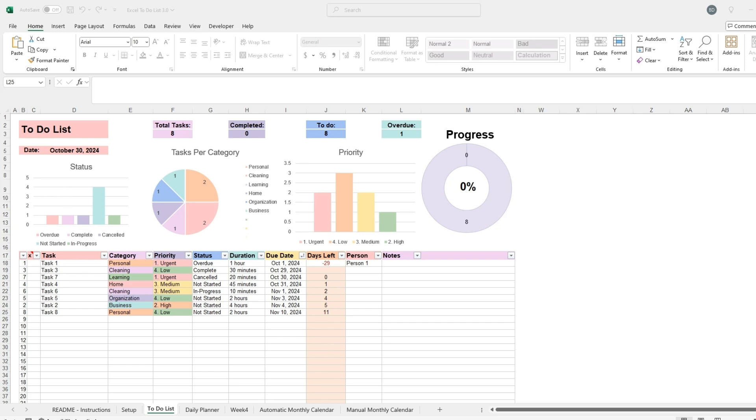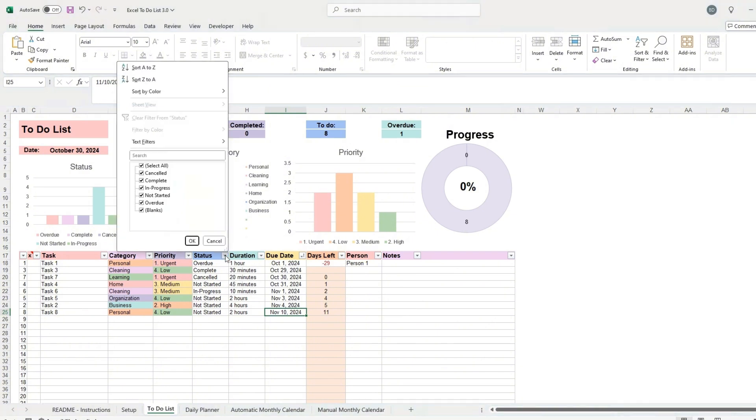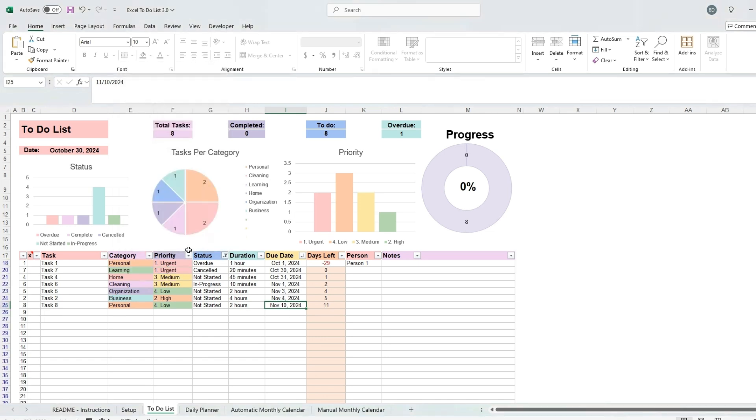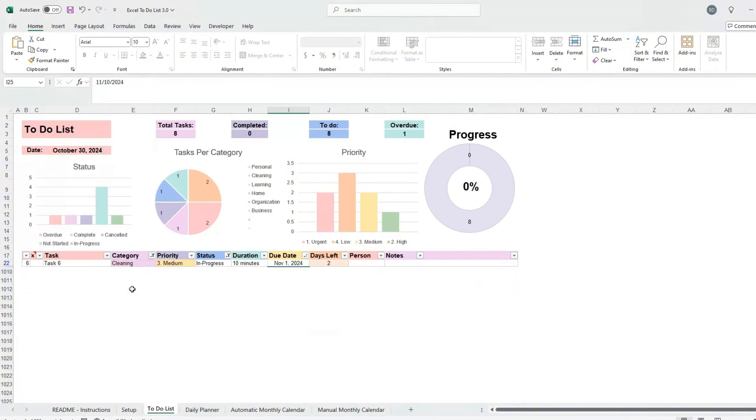Also, the sort funnel allows for quick data organization, making it possible to display only specific data that meets certain criteria, allowing you to focus on what's relevant without permanently altering the data set. For example, to remove the completed tasks from the table, click on the arrow next to status, unselect the complete checkmark, then click OK. Now all of my completed tasks are gone. I can also add a filter to display my tasks related to cleaning. Click on the arrow next to category, unselect all the checkmarks except for cleaning.